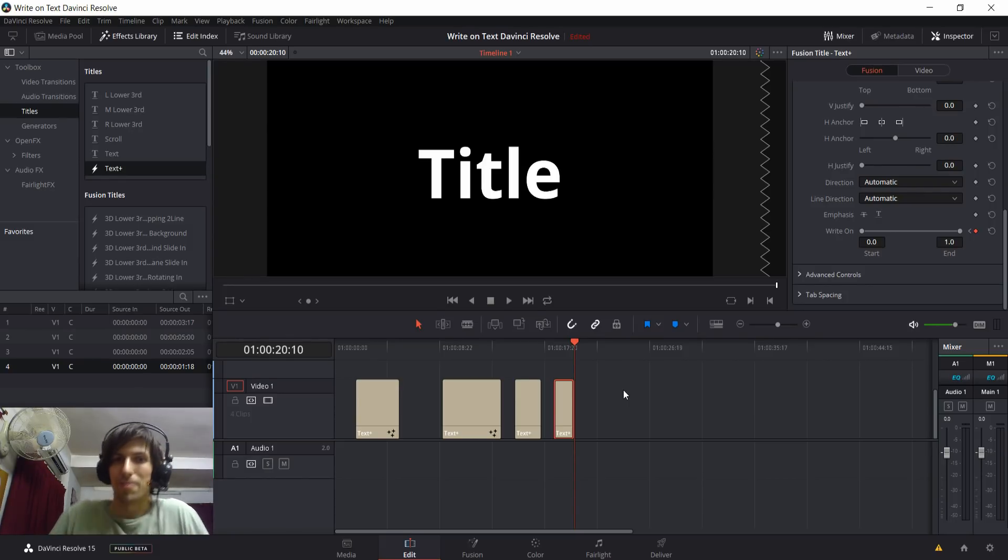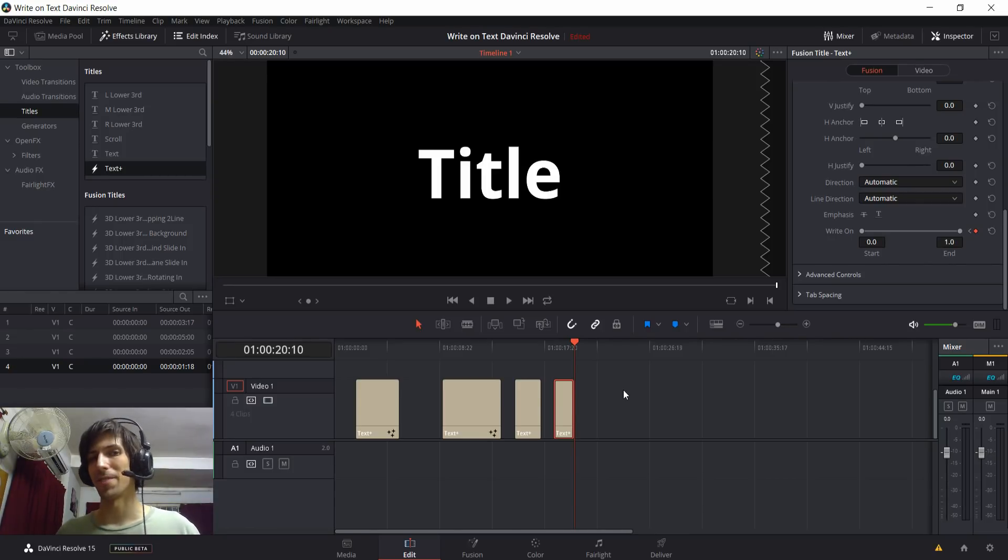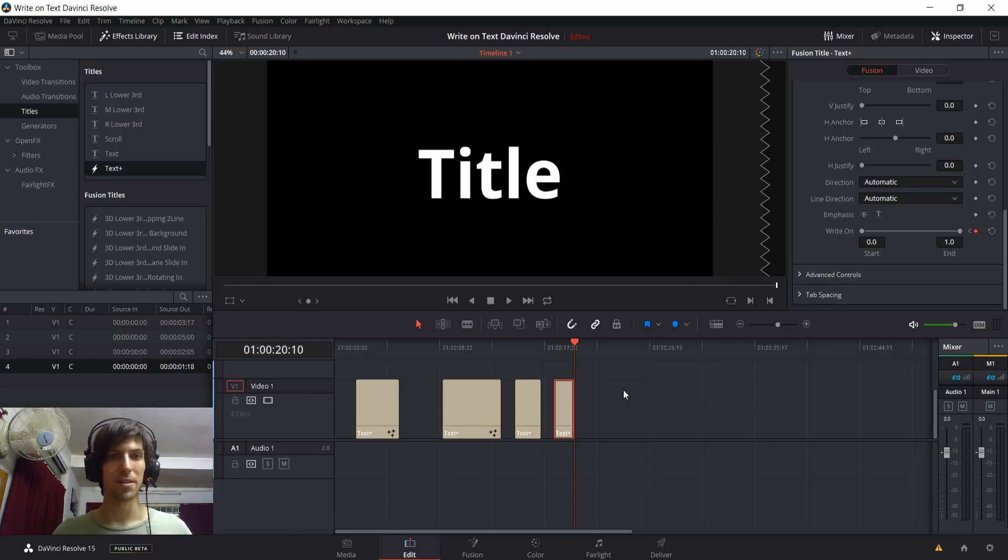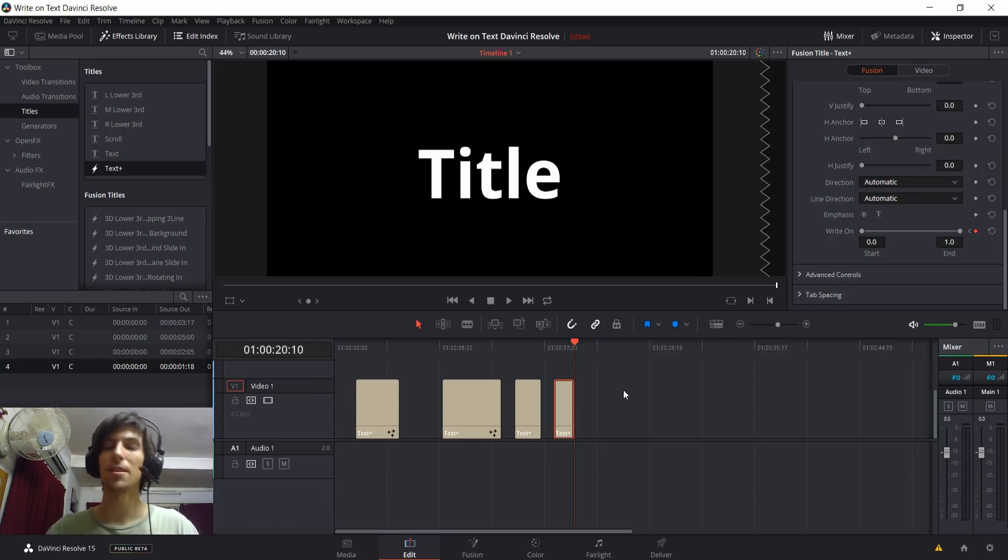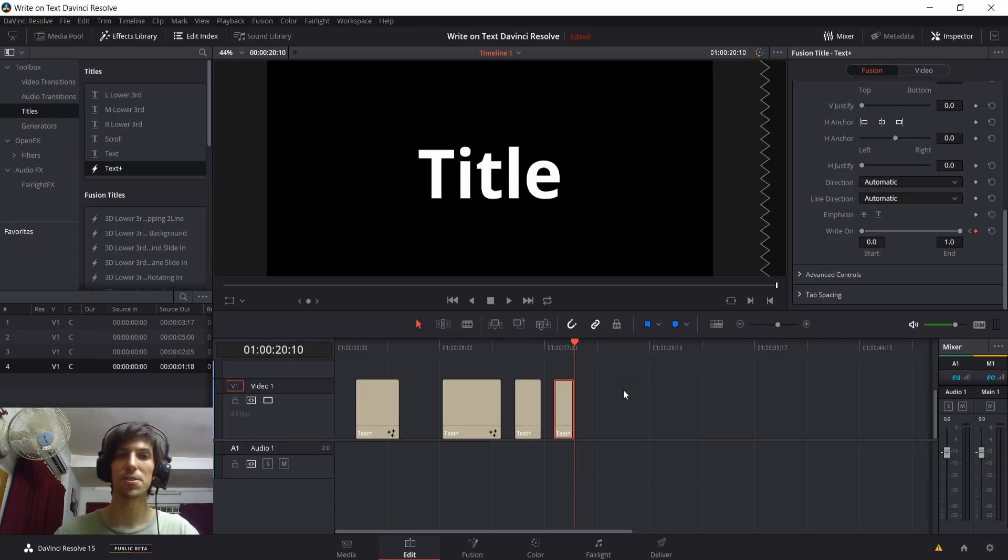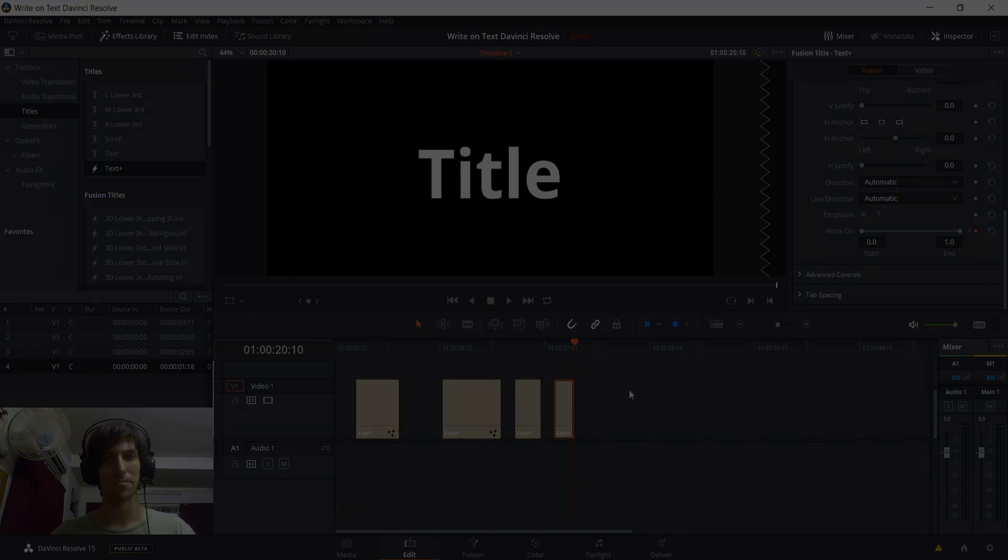But who knows, maybe if one of the people from the team watches this video, they'll add on stroke-by-stroke write-on text in the future. So that's going to be it for this video in DaVinci Resolve 15. Obviously, I'm going to be making a lot more content as I personally explore the new version. So if you're into that, go ahead and subscribe, and I'll see you guys in my future video content.